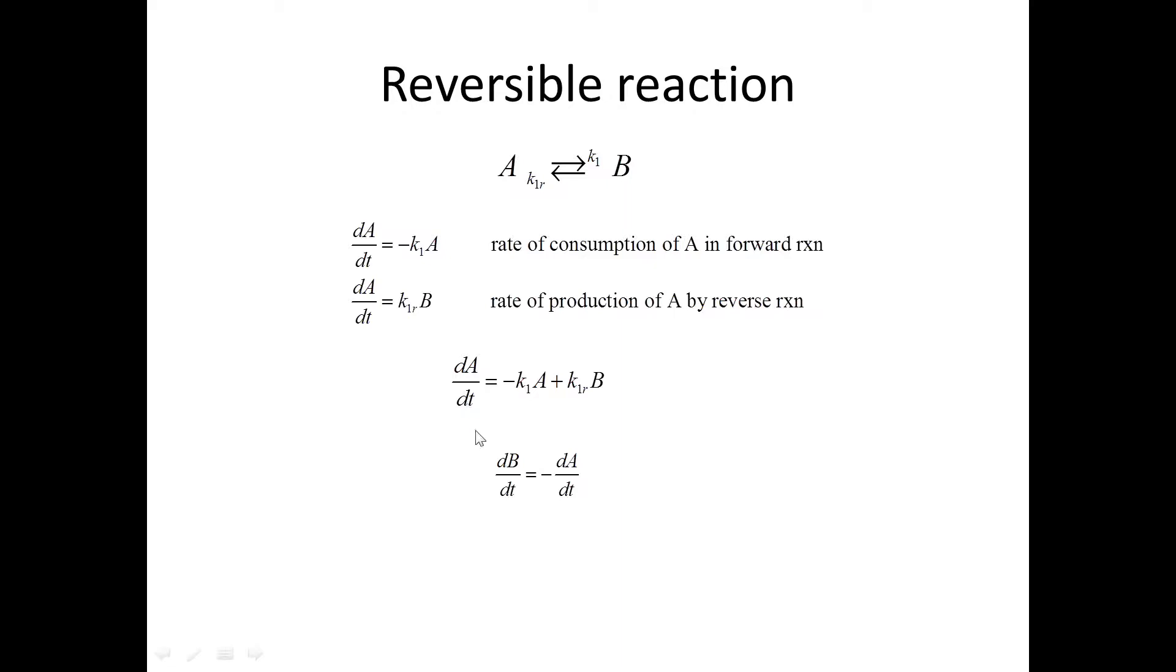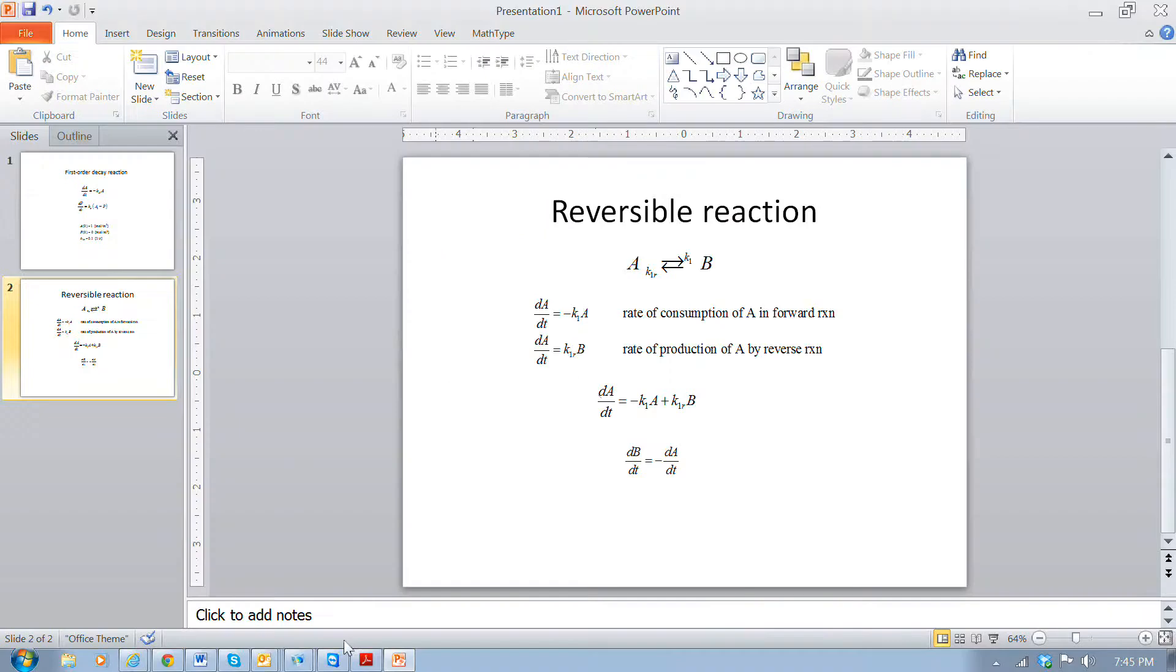And so we simply use this one where the reaction rate for B is equal to the negative of the reaction rate from A. So when A decays, then B is produced. So we can include these reactions in our model.